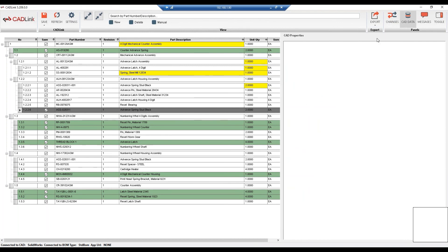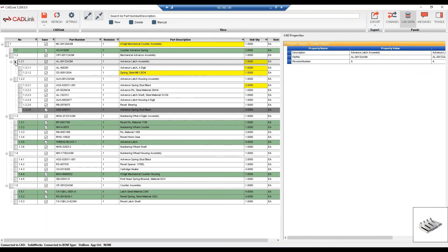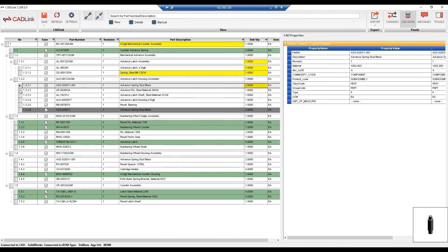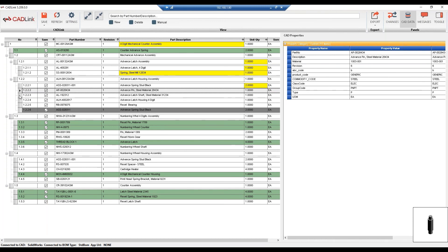Next, we have the CAD data properties. So this is also a read-only tab, and this allows you to view the properties of your SolidWorks model. This allows the engineers to easily view their SolidWorks data without having to switch between CADLink and SolidWorks. So by me clicking on each part, you can see it's showing us the original SolidWorks property of that item.